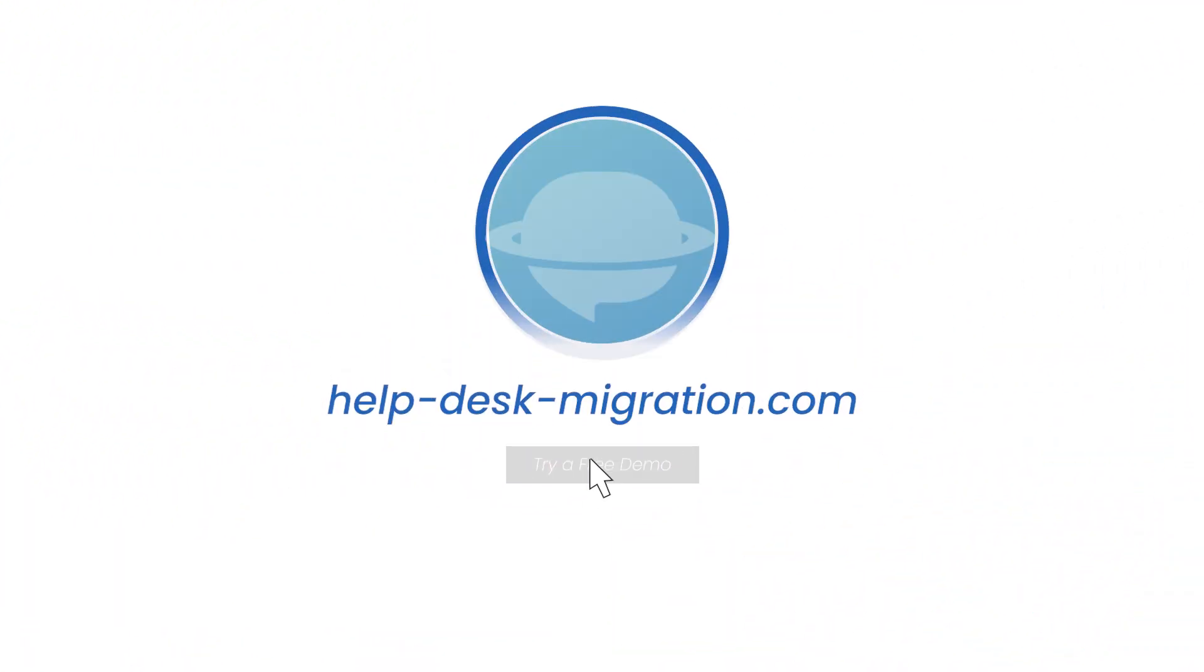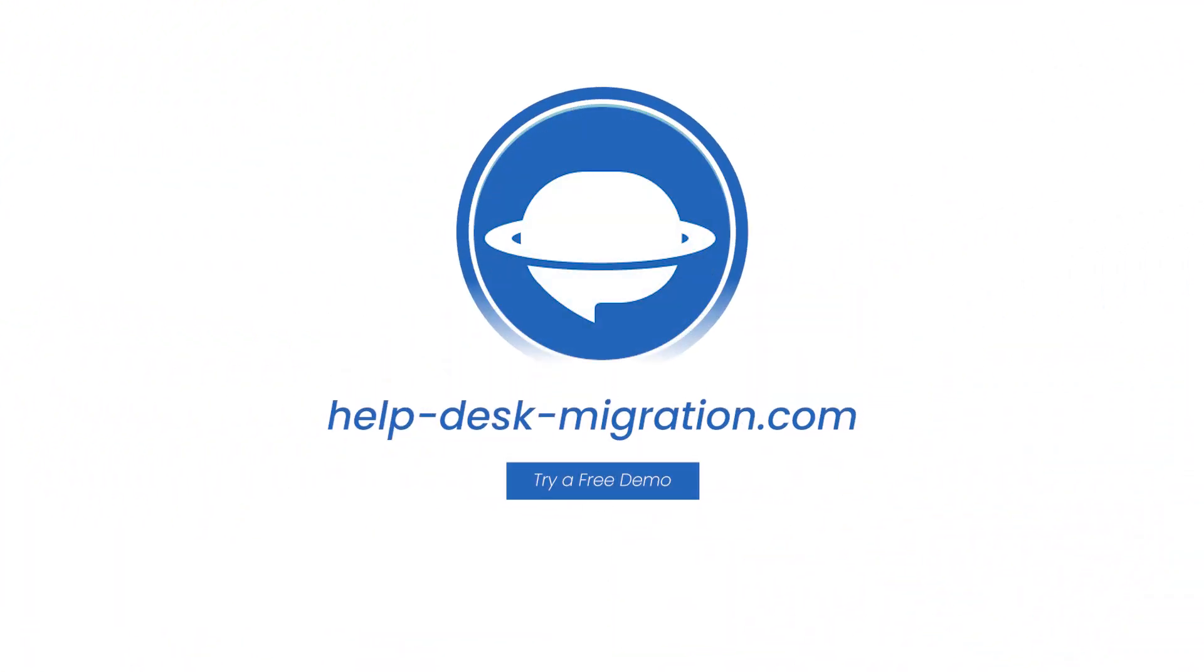For more details, go to helpdeskmigration.com and test the service on a free demo.